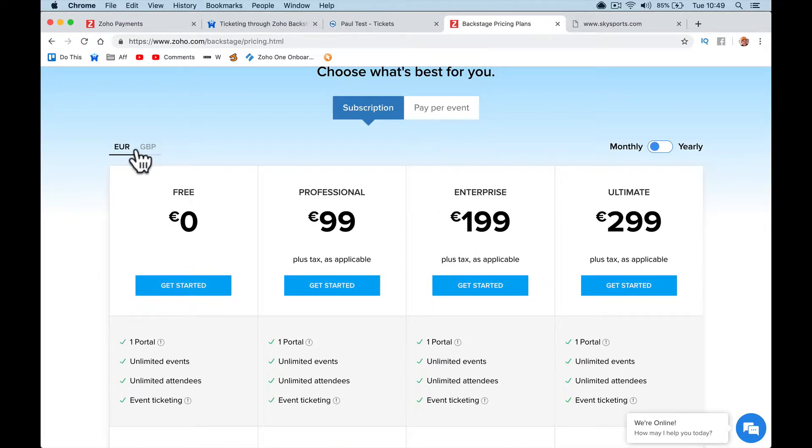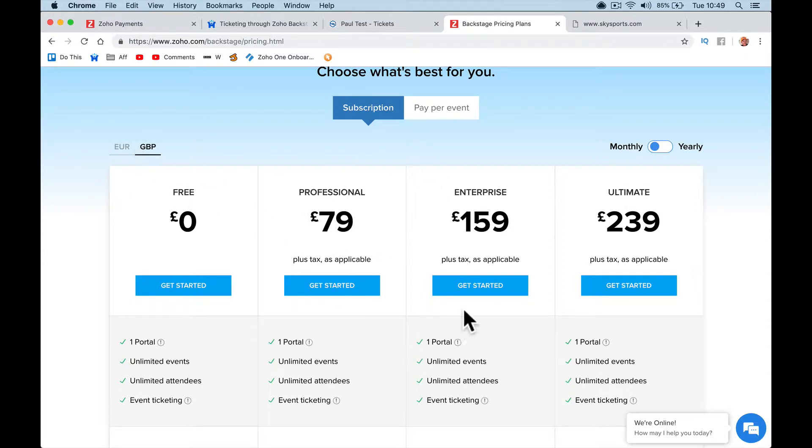It's the same in Euros, so it's a bit more in pounds. So depending on what you're using it for, look at Zoho One. I'll send you a link to it.